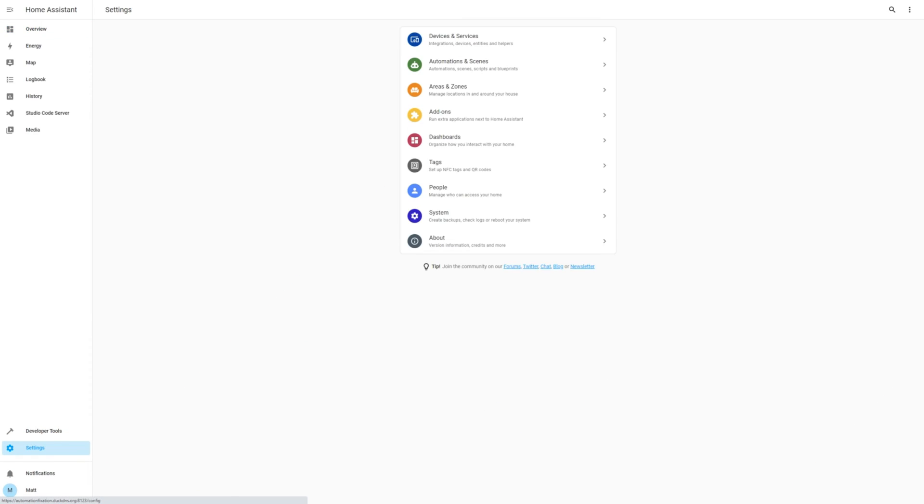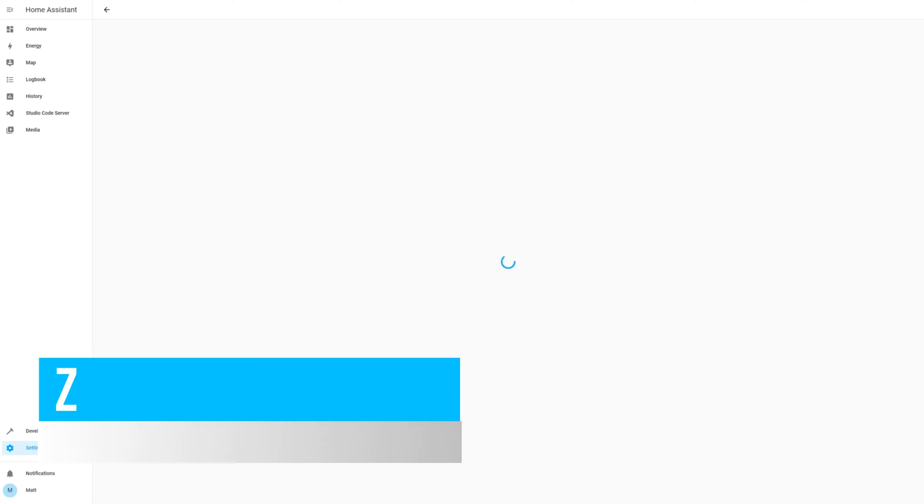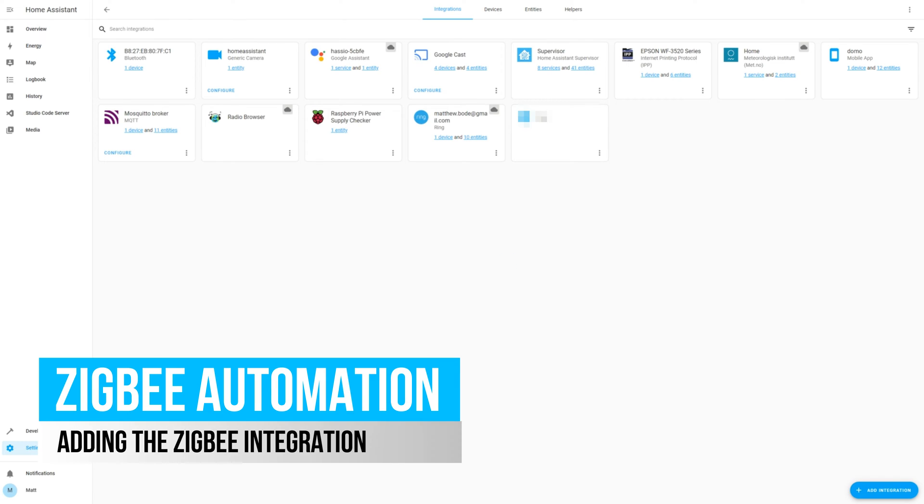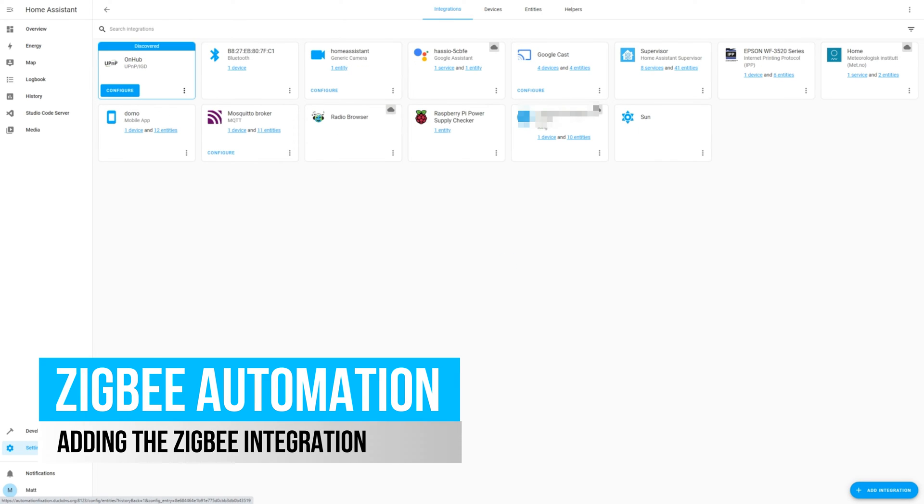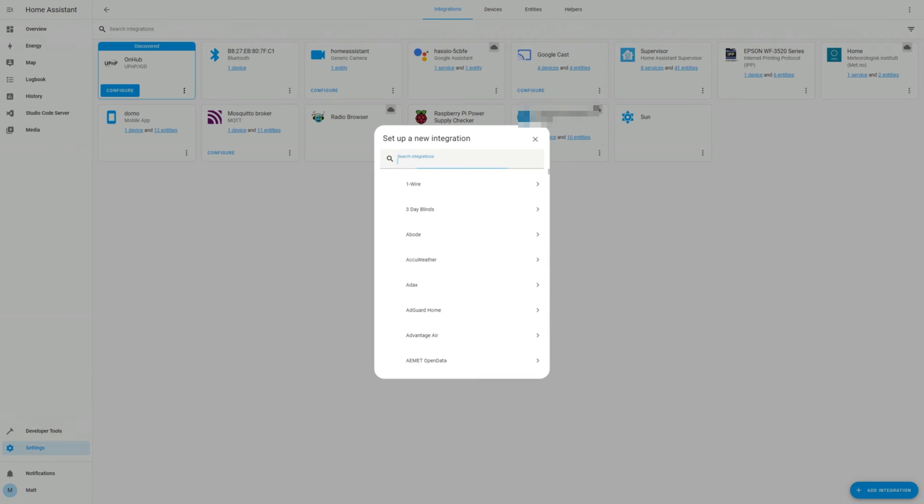To get started, head to the Home Assistant web interface and go to Settings, then Devices and Services. Click on the Add Integration button in the bottom right and search for Zigbee Home Automation.